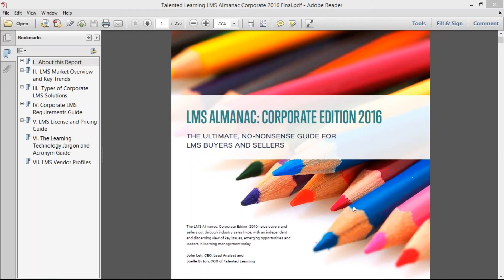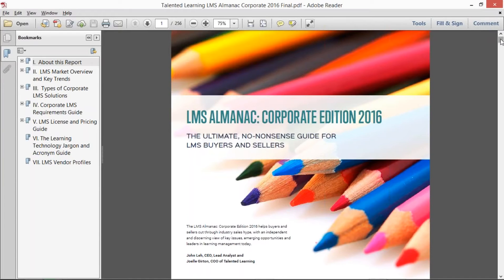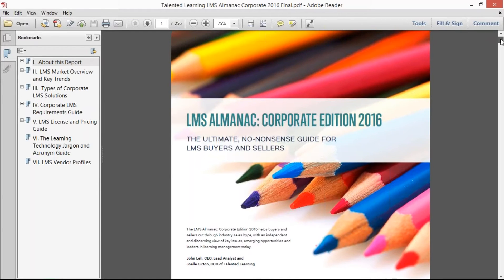The Almanac is the ultimate no-nonsense guide for LMS buyers and sellers. I'd like to take you through what we were thinking when we founded Talented Learning over two years ago and started the research process for this Almanac.